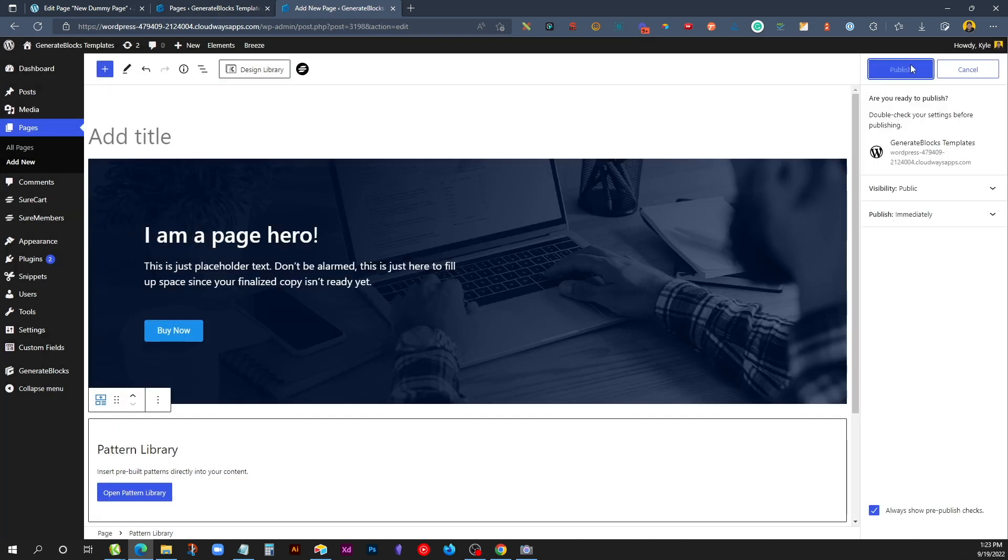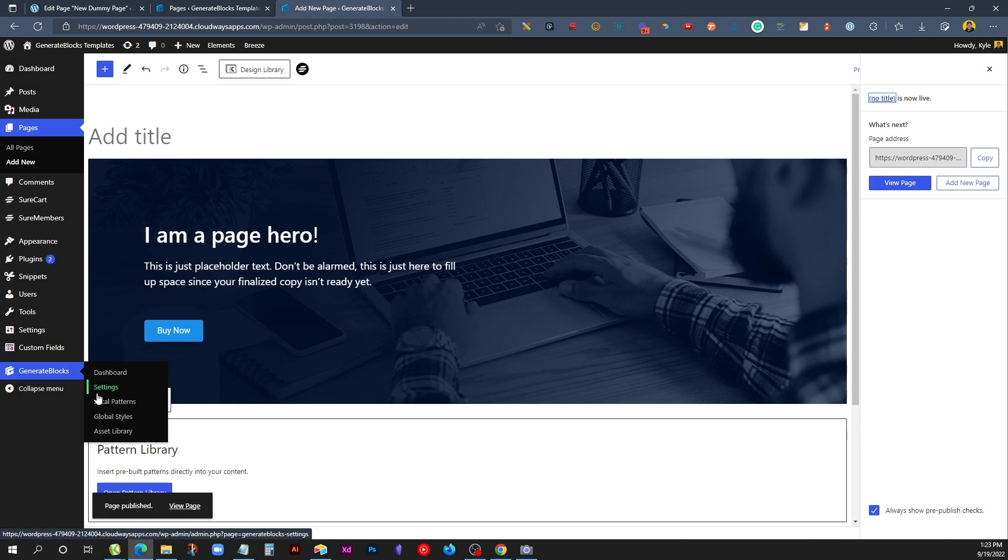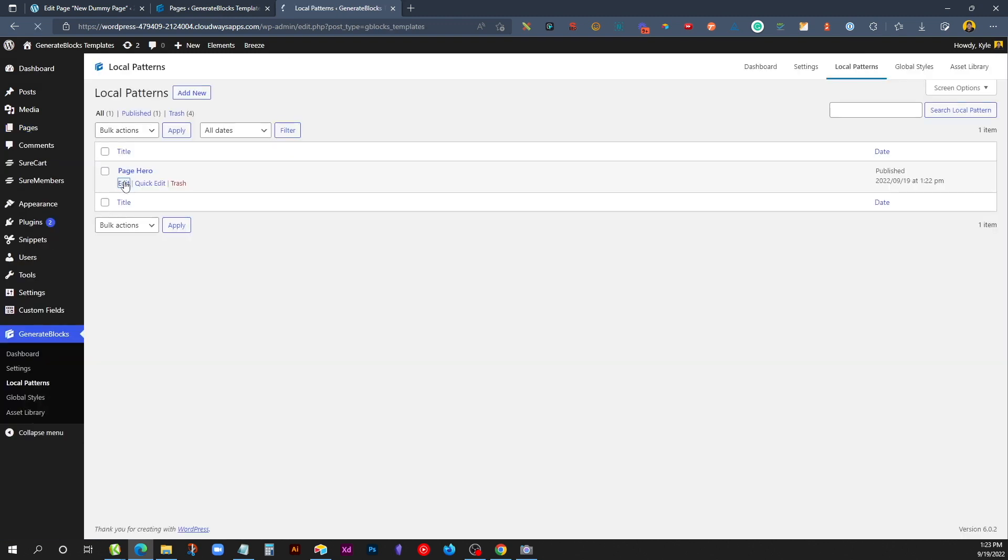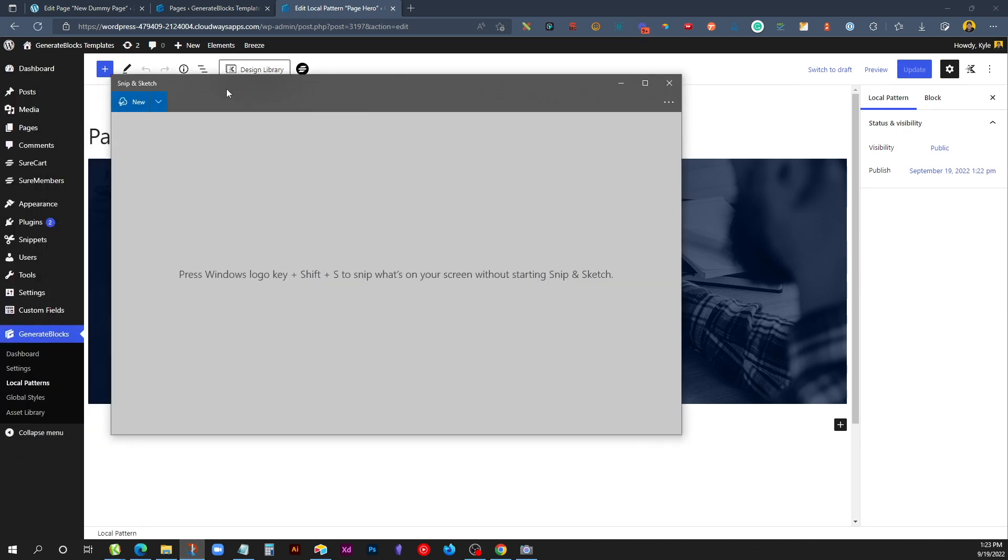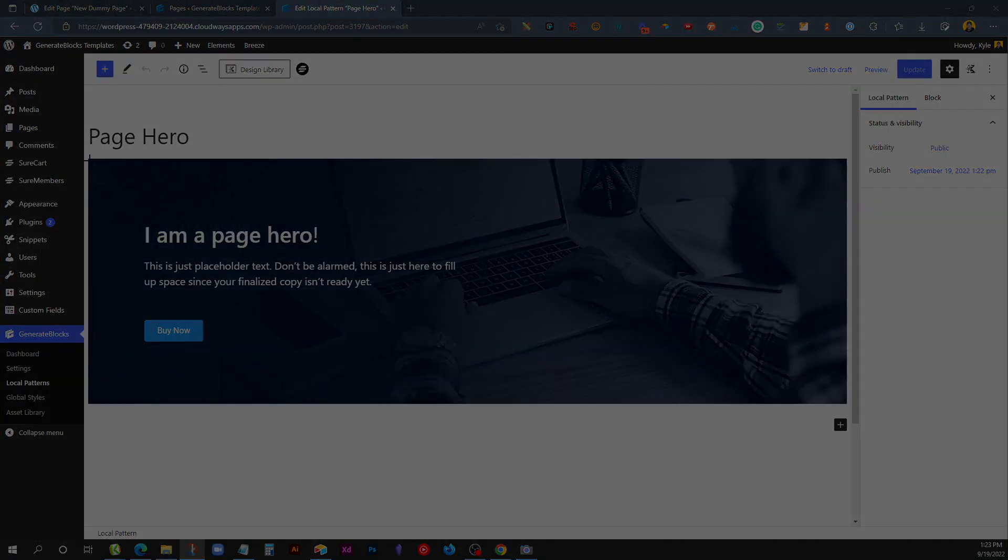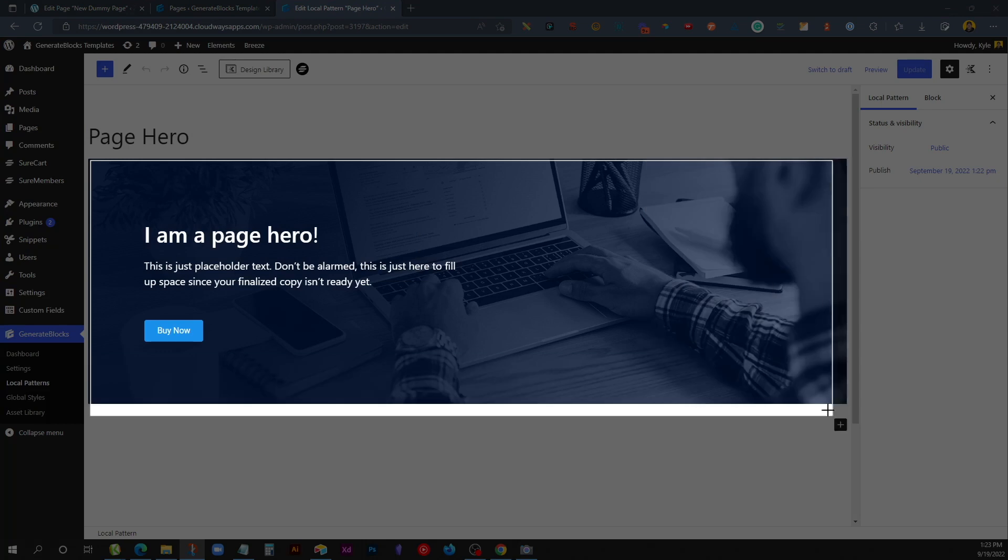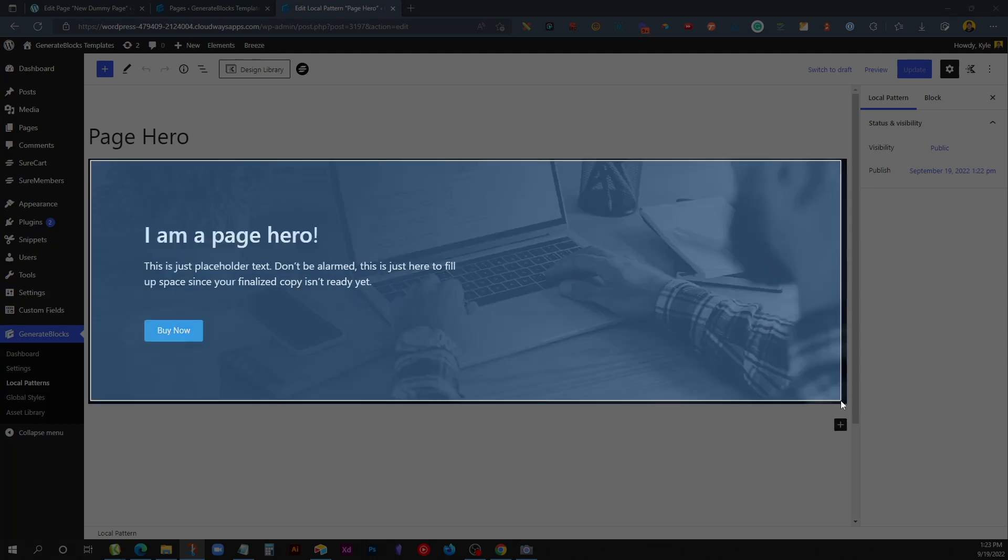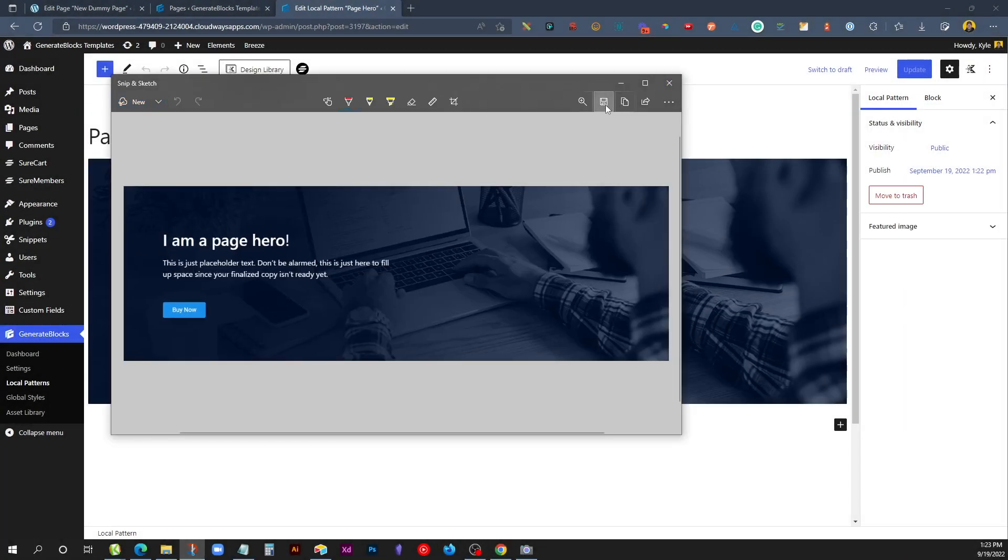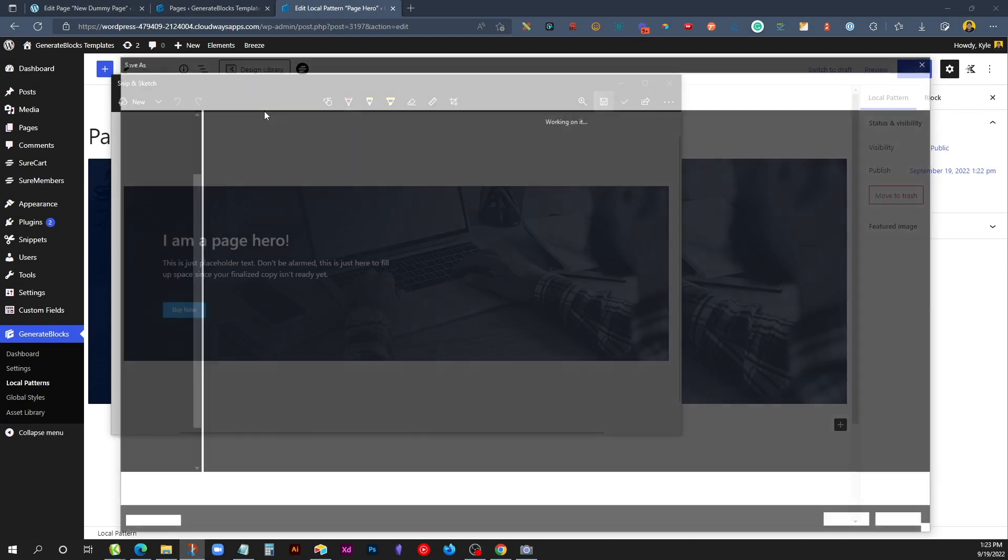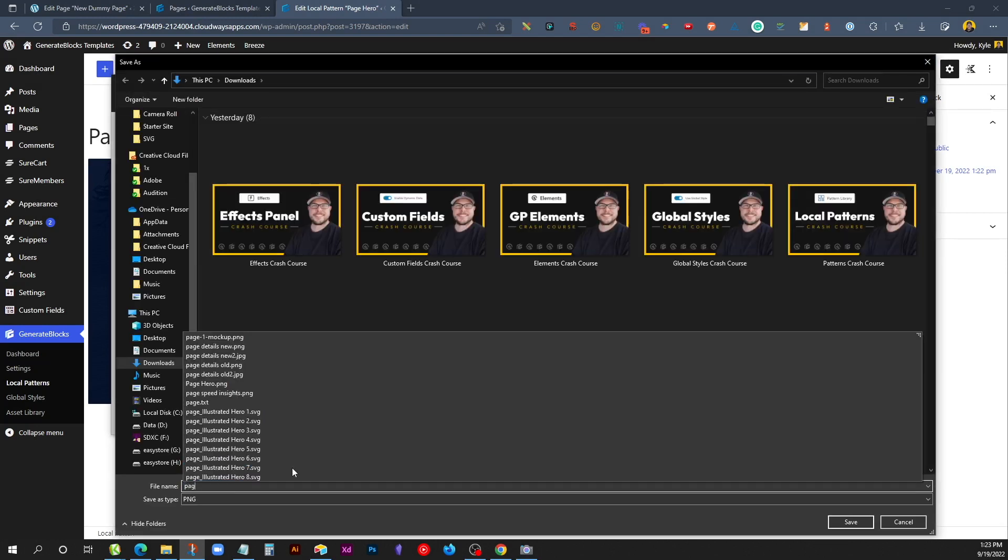So we'll go ahead and publish this, and we'll jump back to our Local Patterns section. I'm going to edit our Page Hero again, and I'm going to open my Snipping Tool to go ahead and take a screenshot of this section. It doesn't have to be perfect, just something to give you the idea. And we'll go ahead and save this as Page Hero.